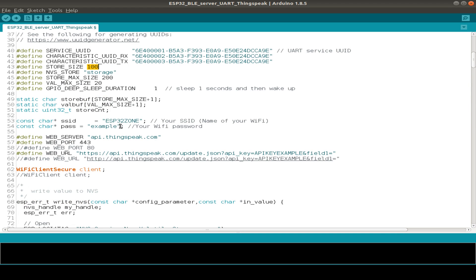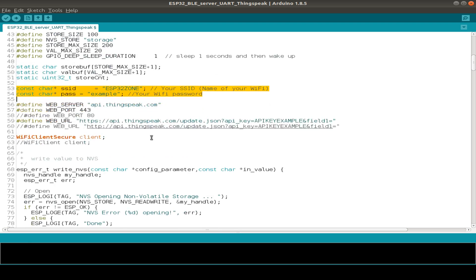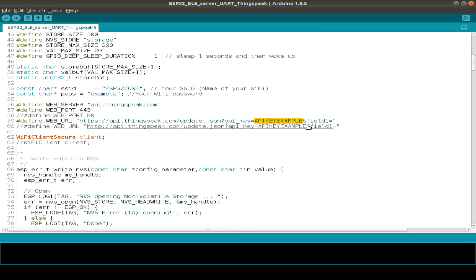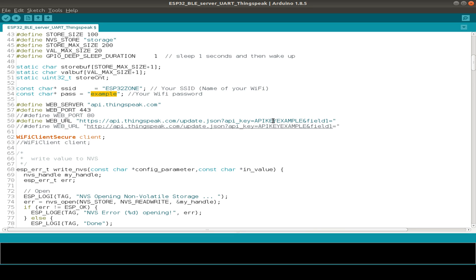Then we have our Wi-Fi credentials and you have to set this to your specific Wi-Fi setup. So then we have the connection to the ThingSpeak server. And here in this key example, you have to set up your own API key from ThingSpeak. So you have to change three things: your SSID for your Wi-Fi, the password, and the API key for ThingSpeak.